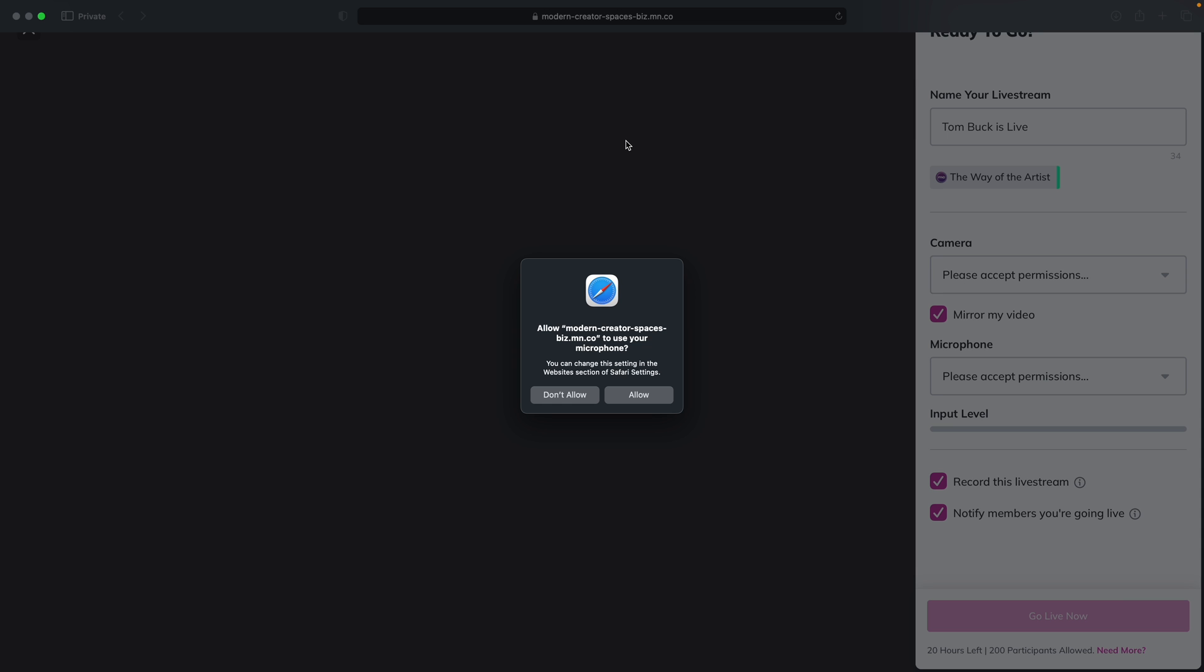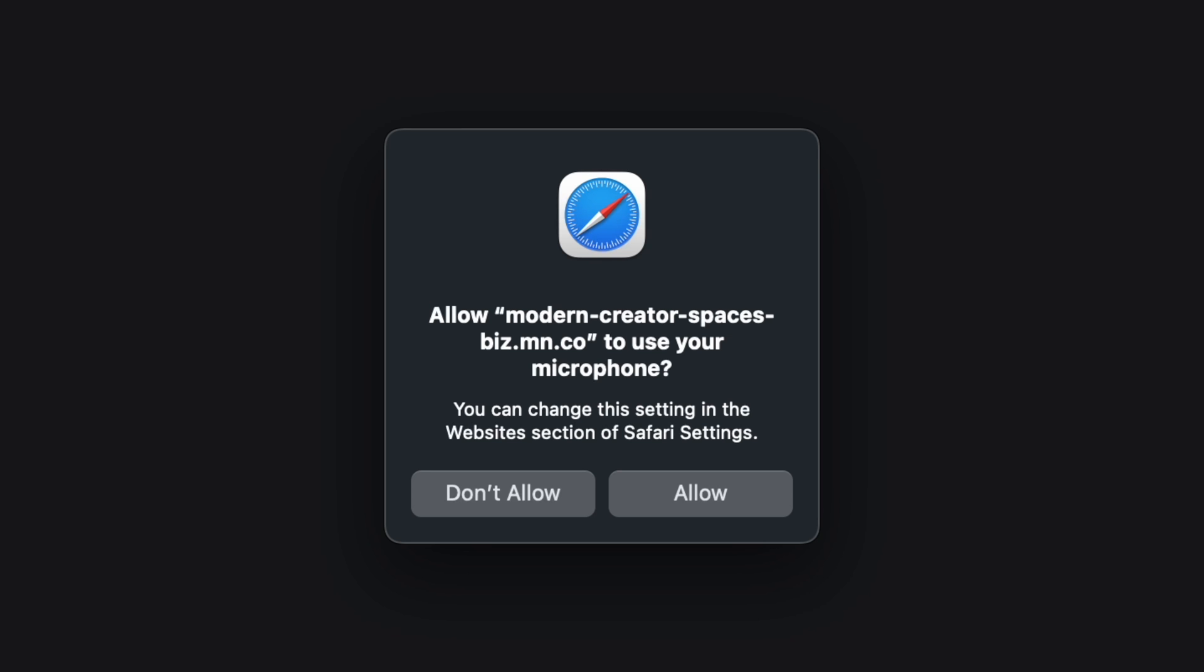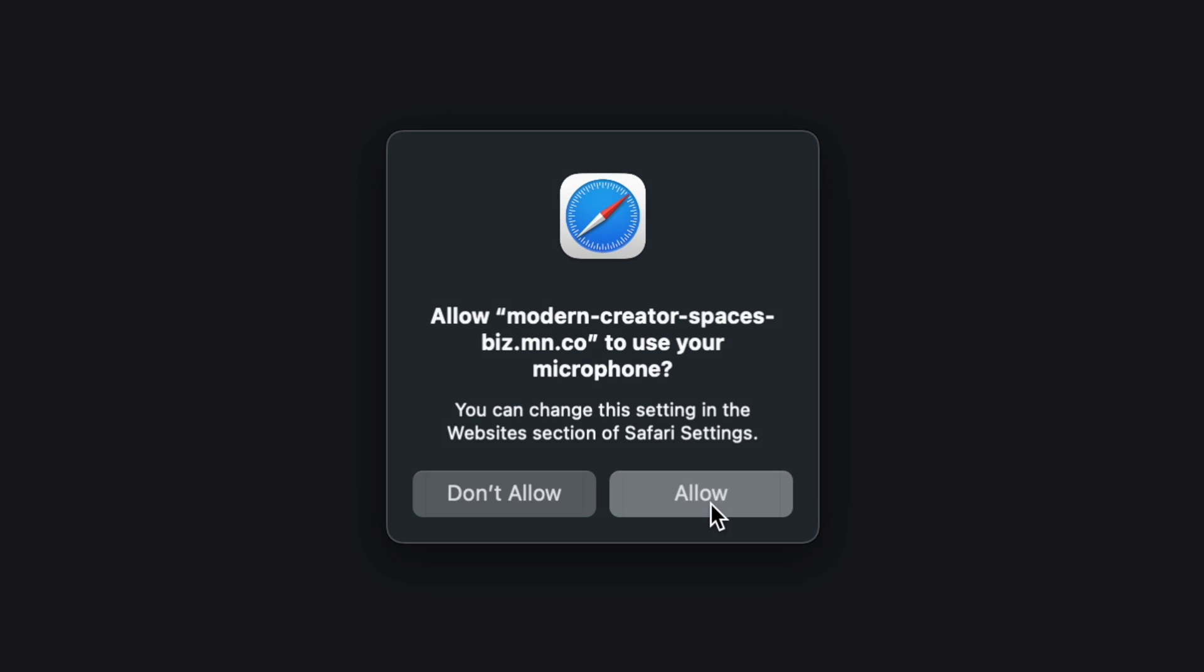Next, you can enter the details for your live stream, and depending on your computer and operating system, you may also need to allow access to your camera and microphone.